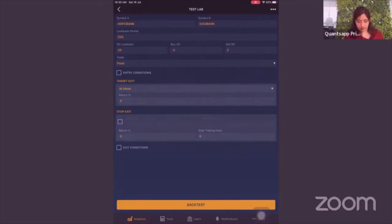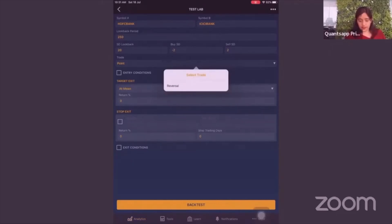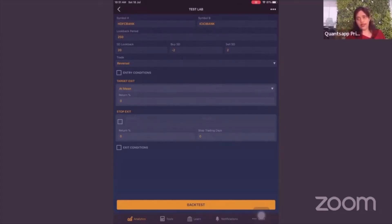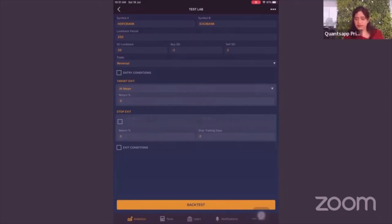Trade trigger can be 'point' — initiate the trade whenever it touches that level — or 'reversal' — initiate when it reverses from that point. Reversal is ideal: when the pair goes below minus 2 and then moves back above minus 2, it shows the pair is reversing. That's it — just define your system: look-back period, SD level, point or reversal — and you can run the back test.